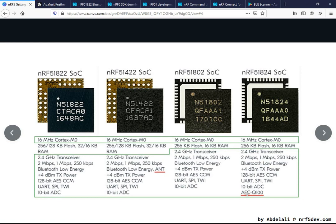We also have AEC qualification, but only for the NRF51 824. Looking at the RAM and flash sizes, the minimum RAM is 16 kilobytes and the maximum is 32 kilobytes. The minimum flash is 128 kilobytes and the maximum is 256 kilobytes. Overall, the specs of these SoCs are a bit low — 16 kilobytes of RAM is quite limited for an SoC.